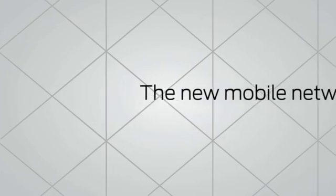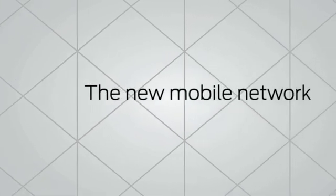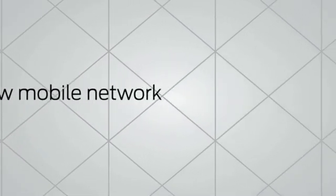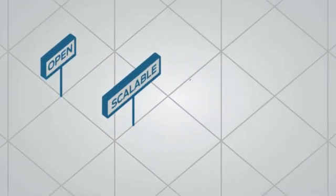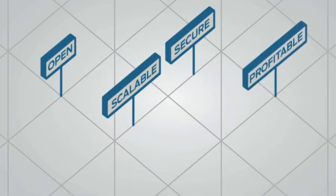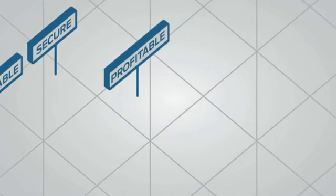So, what's the solution? The new mobile network. A whole new way of thinking that fixes the problem, changing the game to make the network open, scalable, secure, and profitable for years to come.